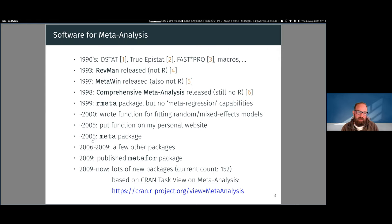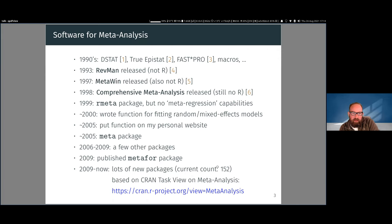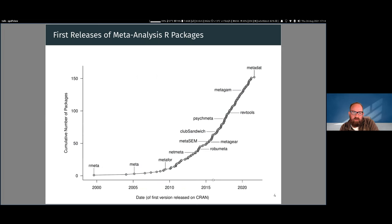In the following years a few more packages appeared, and then in 2009 I published the metaphor package. I kept expanding on that one function and wrote additional functions for forest plots and funnel plots. Now we have over 150 packages on CRAN — and even more on GitHub. If you want an overview of the CRAN packages, you can go to the Task View on meta-analysis.